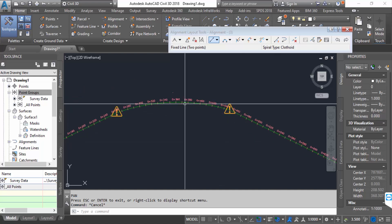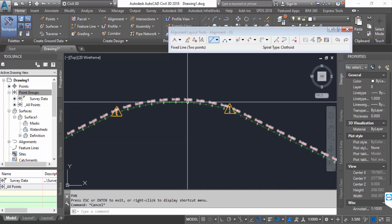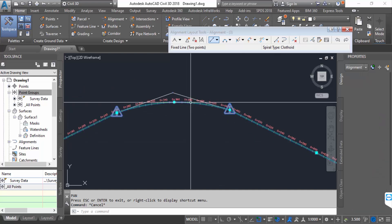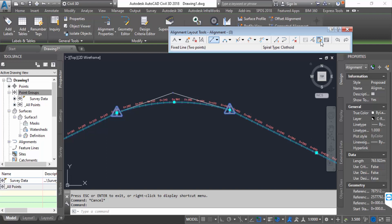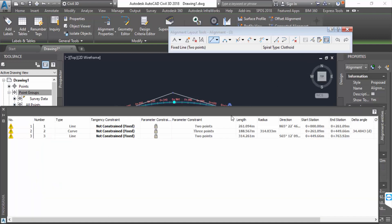Now I want to change the radius of this curve. So I click on here and you have to find here three: this is line, curve, and line. I want to open this lock, so click on these three locks.